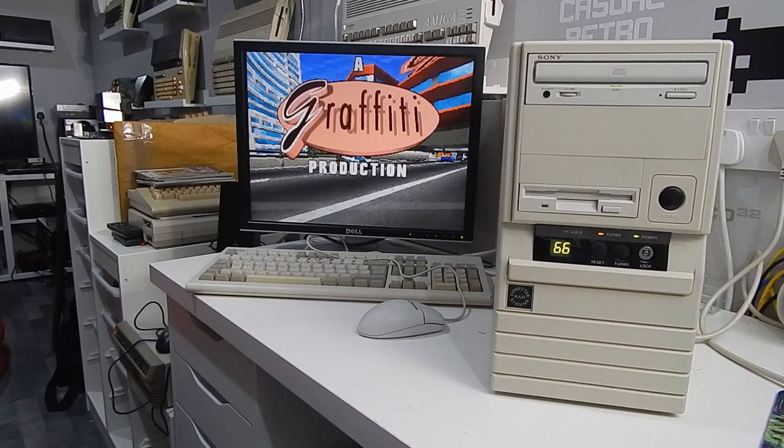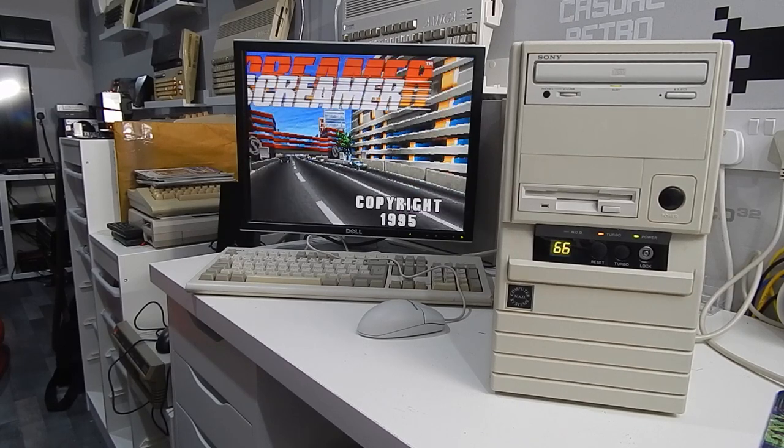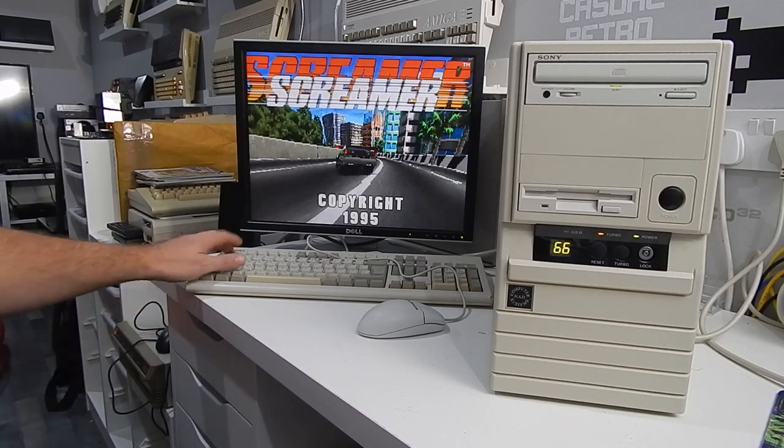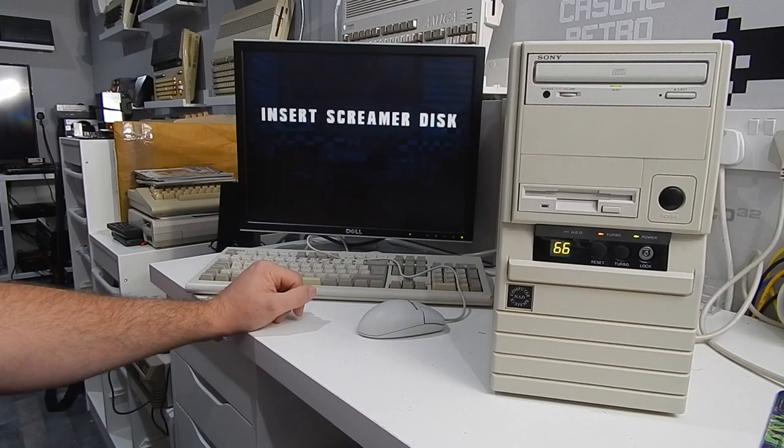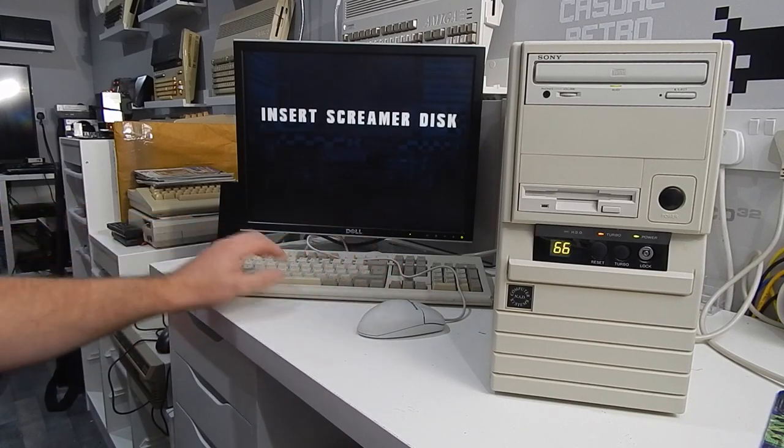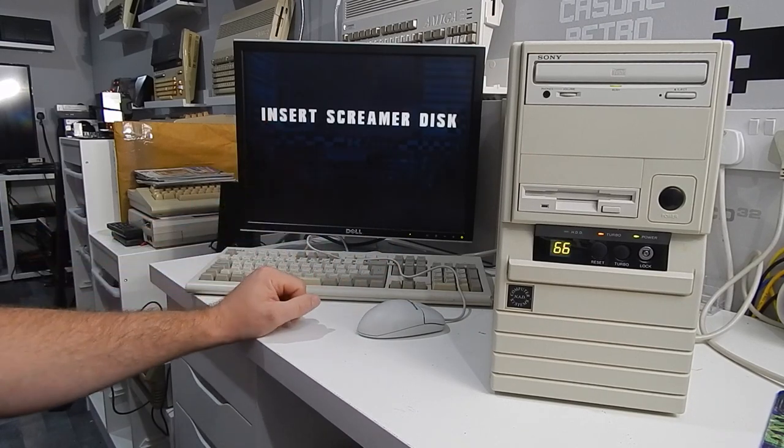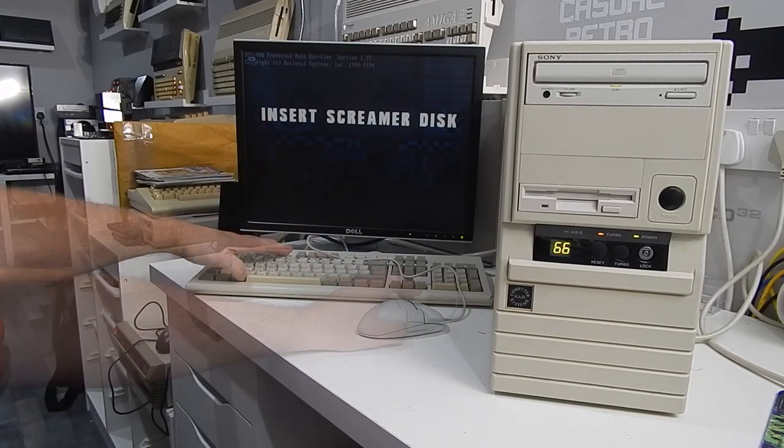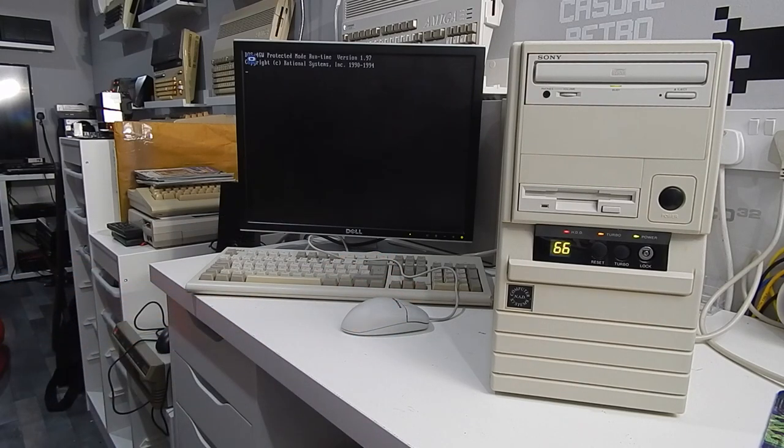How about a bit of Theme Park? How is it gonna cope with that? I would expect it to run this pretty well.